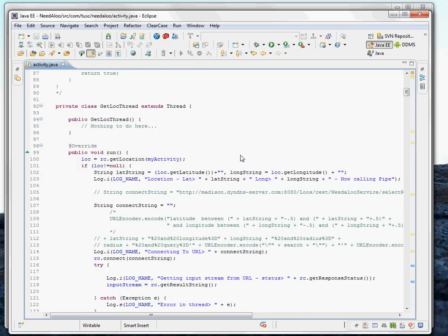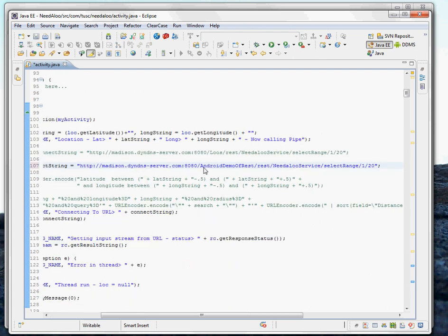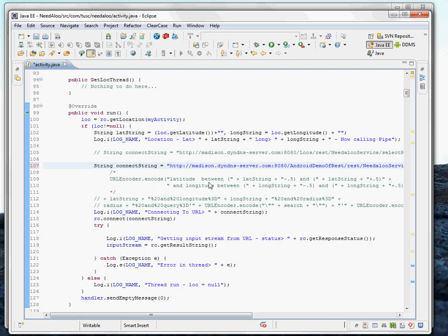And we've got our placeholder for that connect string. So I'm just going to paste it in here. A little bit technical, but I just wanted to show you that it's live. So we'll go ahead and save that.